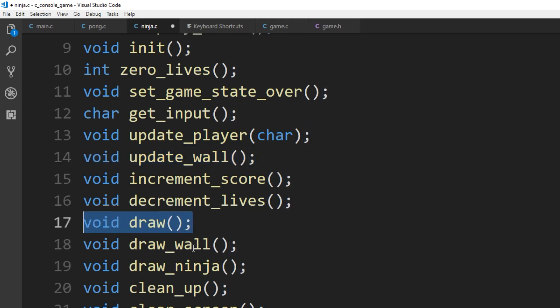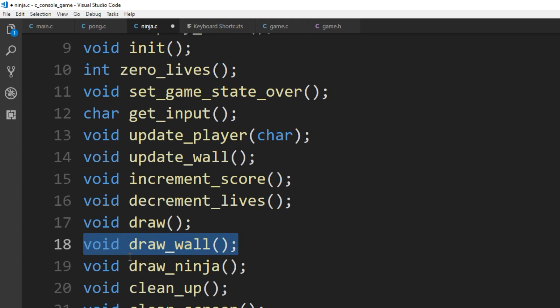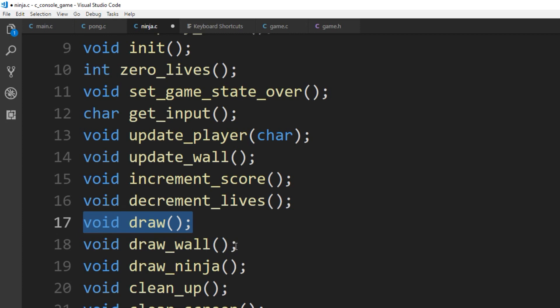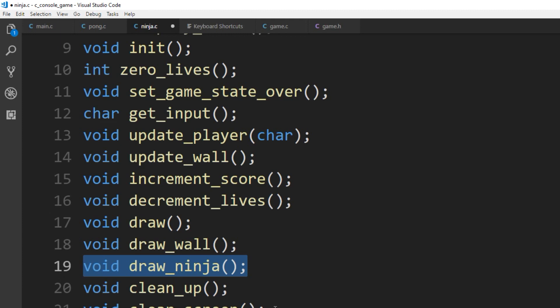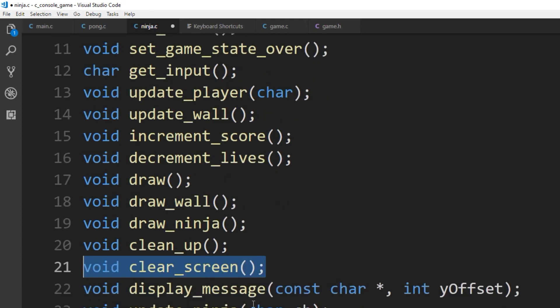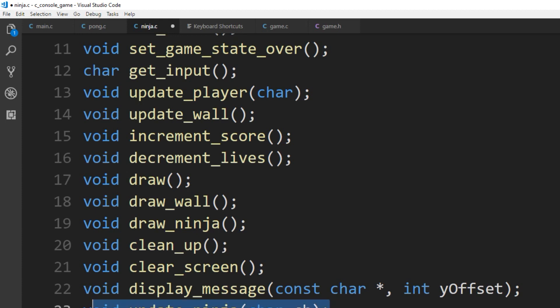You see other things, very readable: increment_score, decrement_lives. For draw — every time we draw we're going to draw on the screen. Draw_wall: you'll notice there wasn't a lot of flickering, so there's a bit of a trick to drawing. We have draw and draw_wall, draw_the_ninja, cleanup, clear_screen, and so on. To display messages like the scores and all that we're going to need a y-offset to display a message.